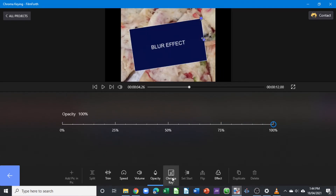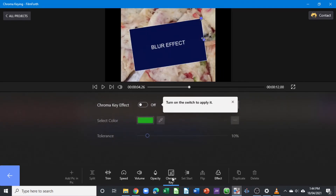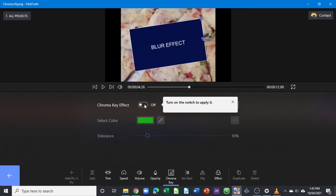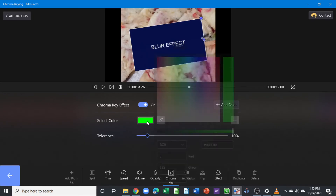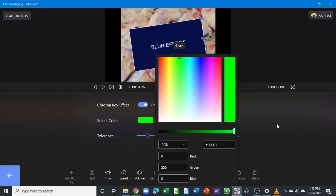Now let's go to the chroma key. When you select the chroma key tool, you can see the chroma key effect is not active — we have to activate it. Once activated, it asks you to select a color or you can add a color. Selecting a color, you can click here to choose the color.